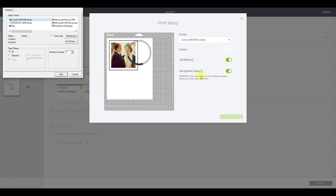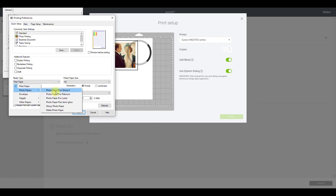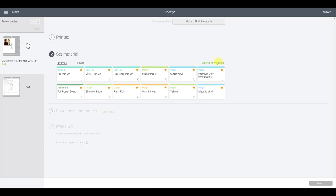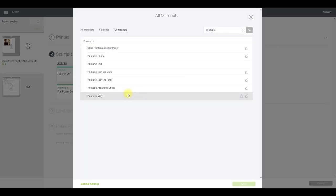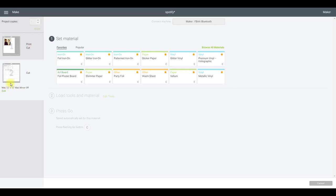I'm also going to switch my system dialogue on, then select Print. With system dialogue on it brings up a settings screen. I go to Preferences and change my media type from Plain Paper to Photo Papers — specifically Photo Paper Plus Glossy II. I use this setting with printable fabric, sticker paper, vinyl, iron-on — all printable products — and it works great with my Canon printer. I also change print quality from Standard to High, then select OK and Print.